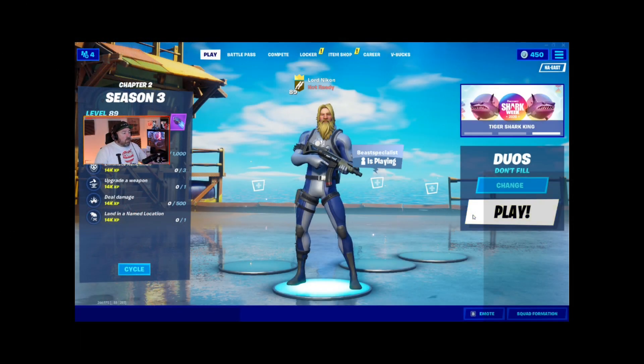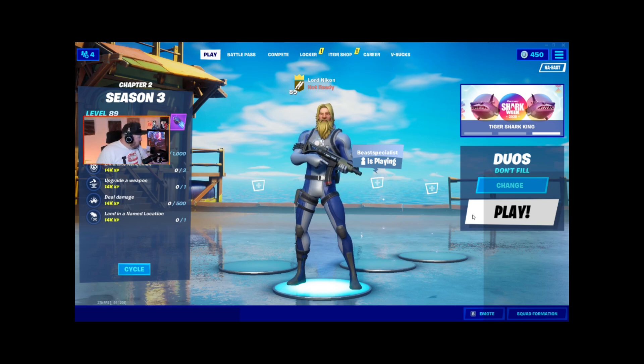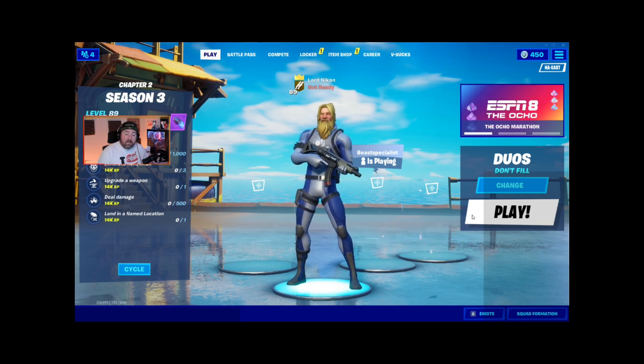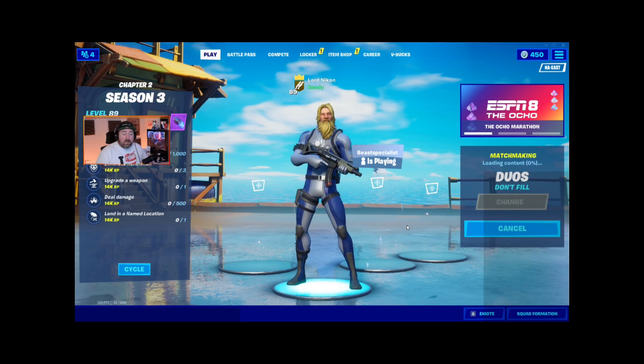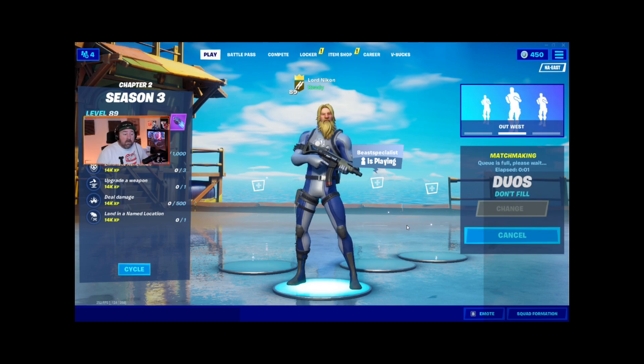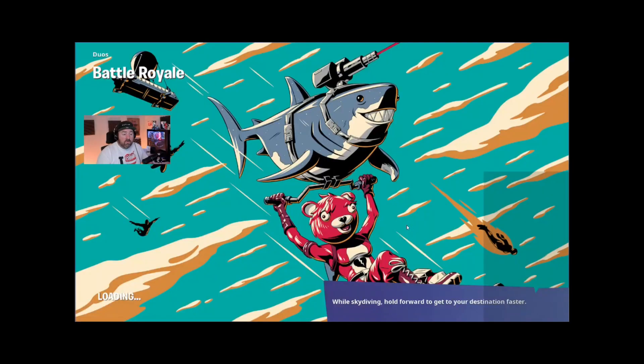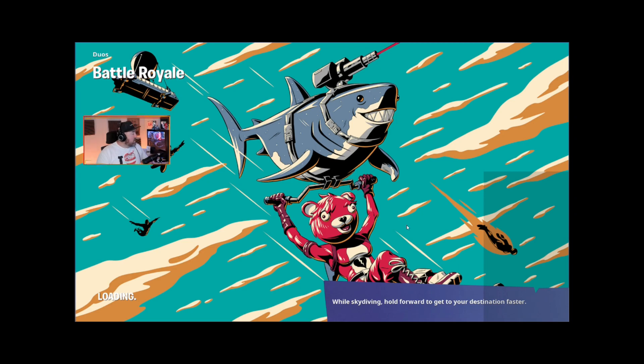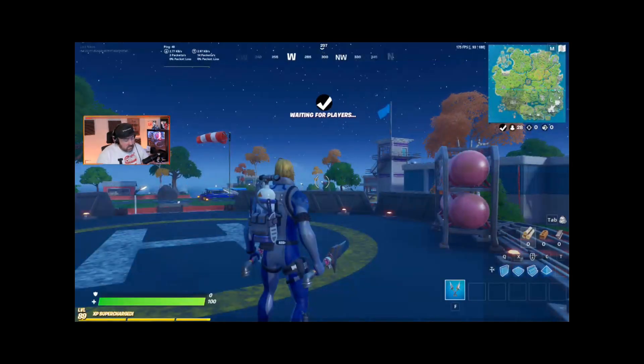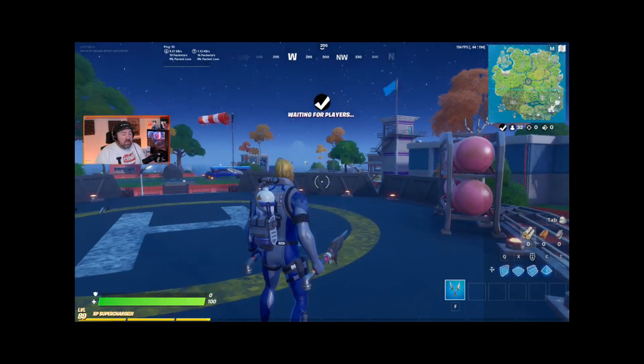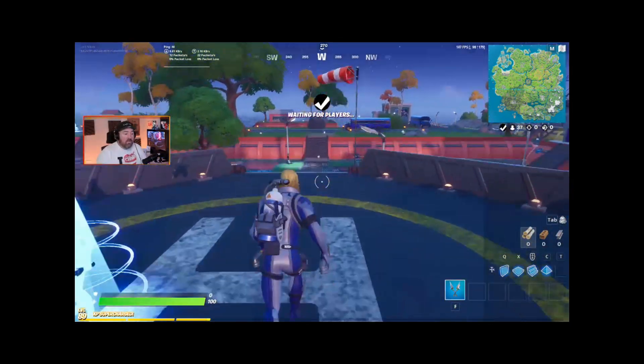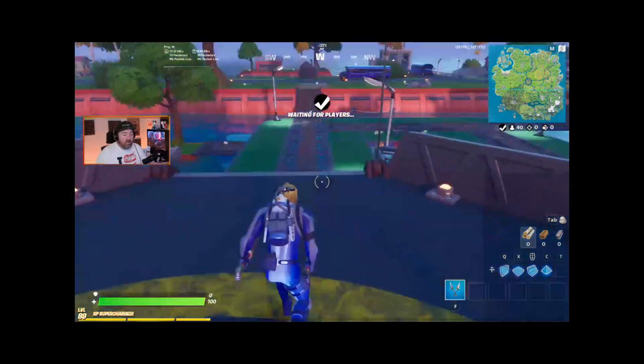All right, so here we are testing out the AMD, streaming with AMD software. And we're going to drop into a game. I can switch my scene here with a hotkey. So I'm just chatting or whatever while we're loading into a screen. And then I can go back to the game. And we're going to see how this looks once we drop in the game. We'll play a little bit and then just see what kind of quality we get with streaming with this software.